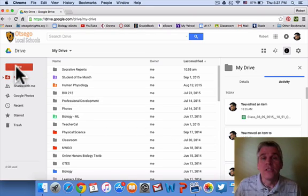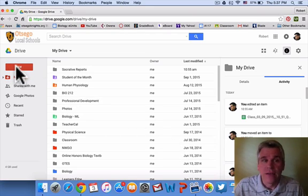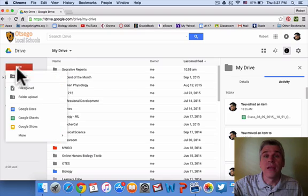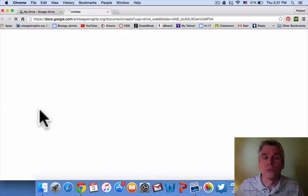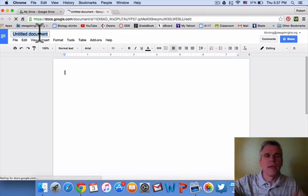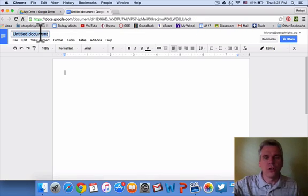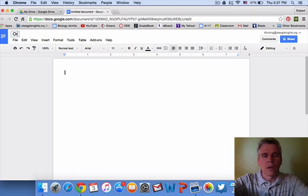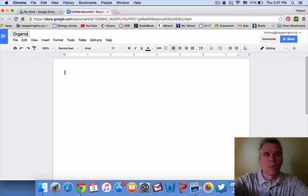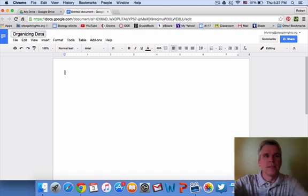You'll need to get into your Drive and create a new Google Doc, and let's call this Organizing Data.